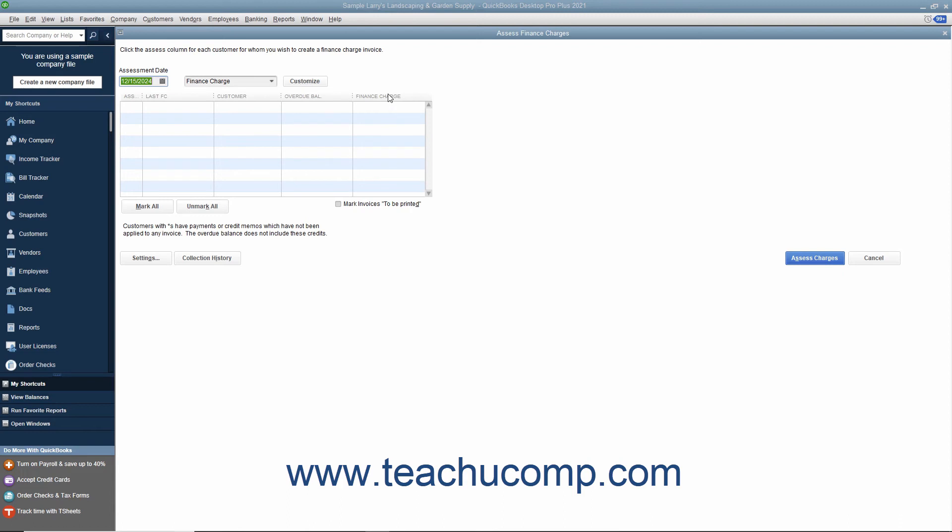The finance charges appear within the rightmost Finance Charge column. They are calculated based on the default finance charge settings you created within the Preferences window. You can change the amount shown by simply typing the desired amount to charge into this column if needed. When you are ready to assess the finance charges shown, click the Assess Charges button to assess the charges and return to the Create Statements window again.